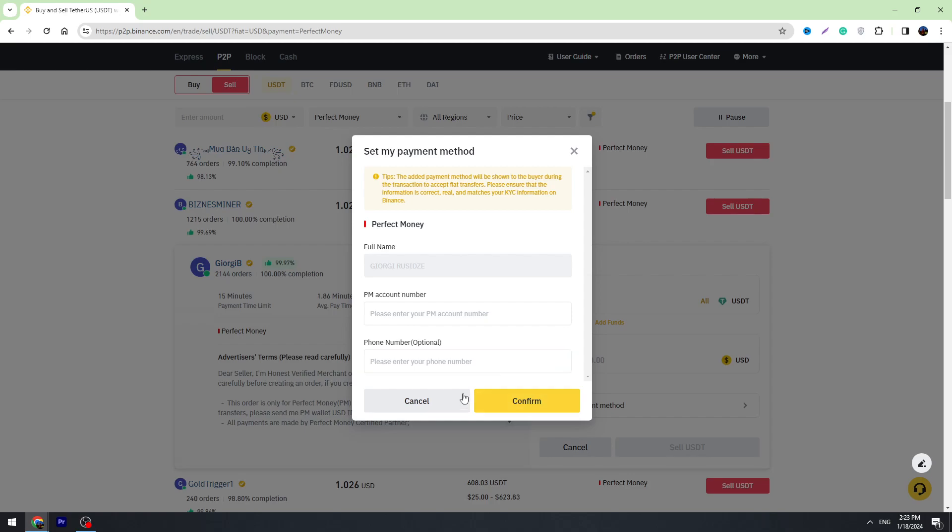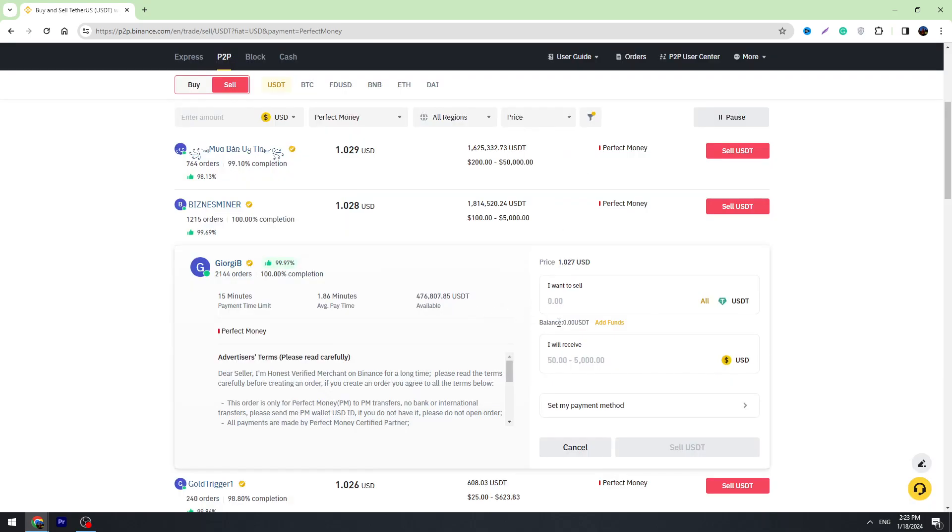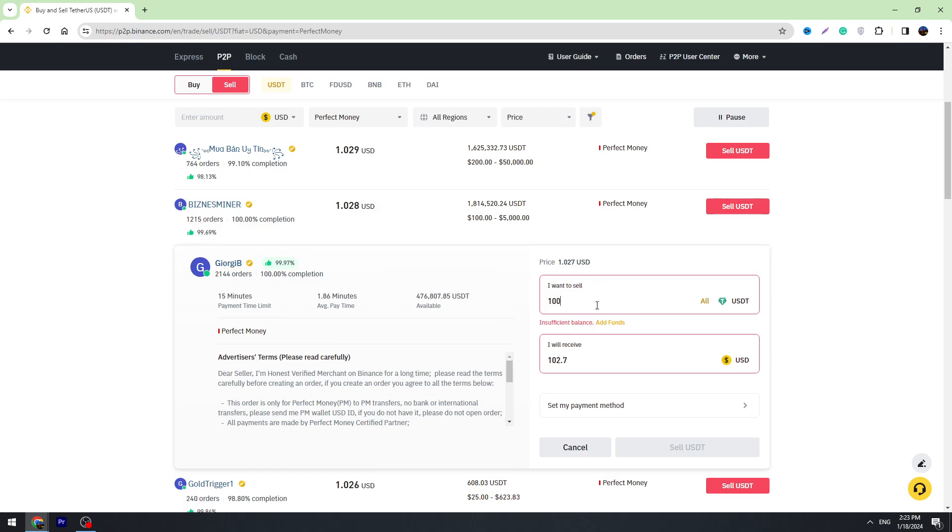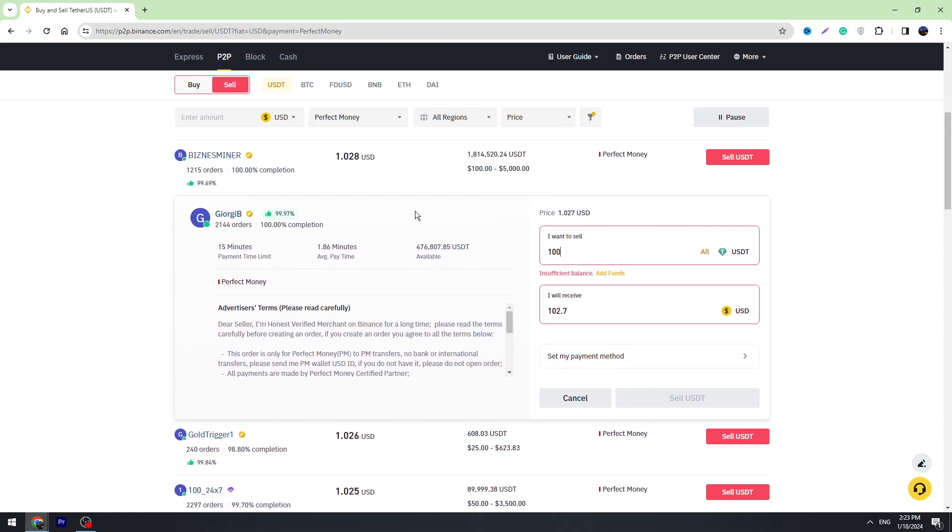Now we can exchange your USDT to Perfect Money USD. Enter the amount of USDT you're going to exchange—for example, 100 USDT. Here is the amount of USD you'll receive on your Perfect Money account. If everything is correct, you can click Sell USDT button.